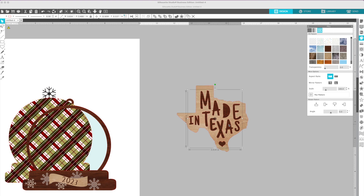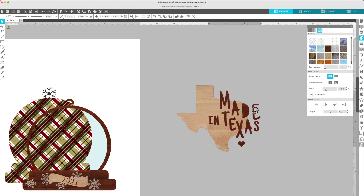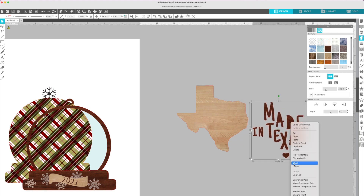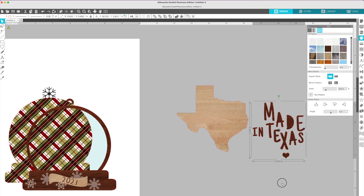What is a compound path? A compound path means all layers are basically compounded into one. Think of it like a donut. Right now, what we have is a stack of pancakes — everything is just sitting on top of each other. If I ungroup this, I can select the middle of the D and just see it. See the pancake?